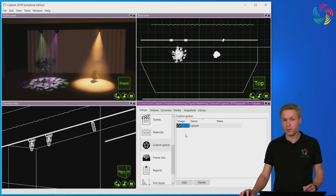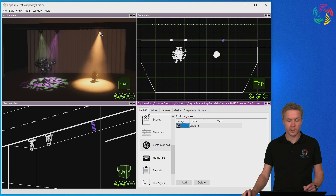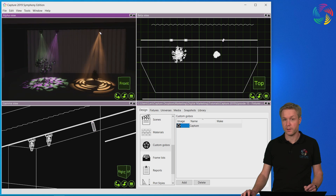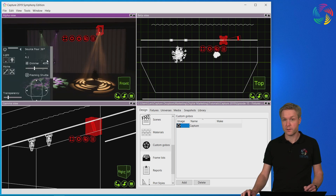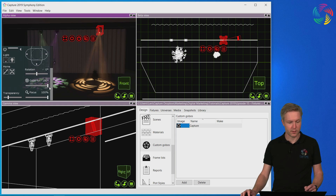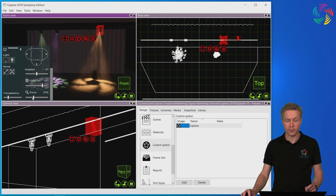Once you have your custom gobo created you can drag and drop it into any conventional fixture to insert it into the fixture. This being a fixed zoom profile I'm not able to change the zoom angle but I am able to rotate the gobo as well as change the focus or sharpness of it.